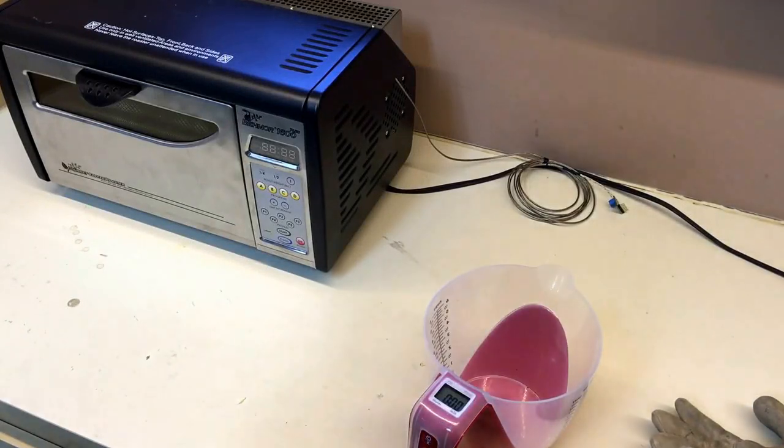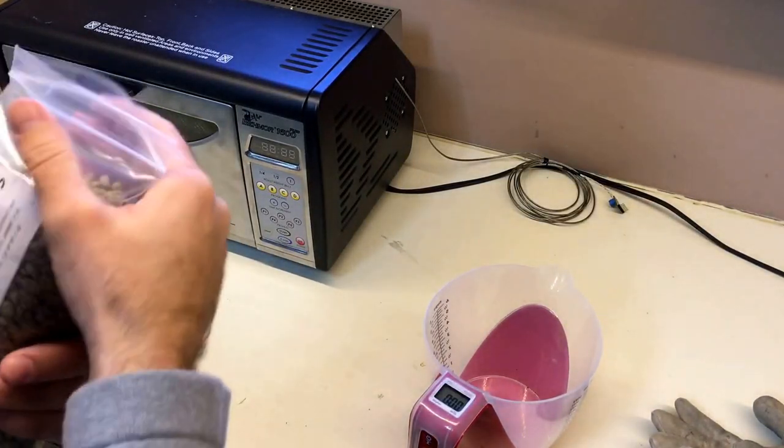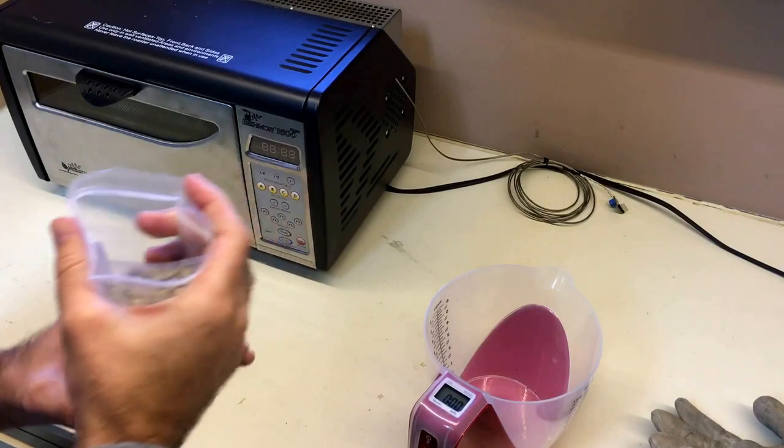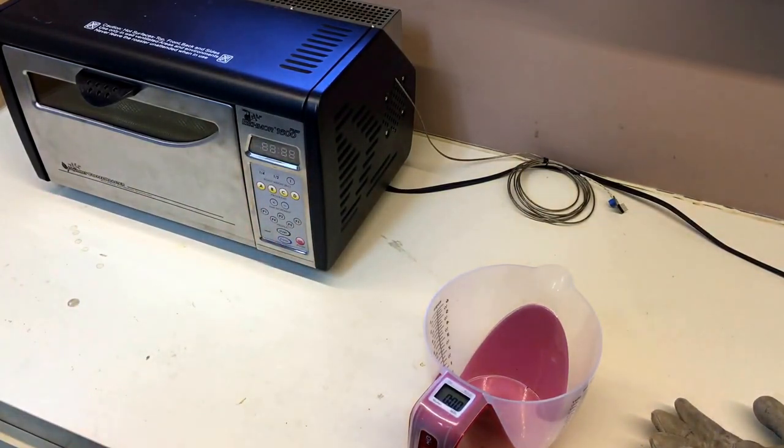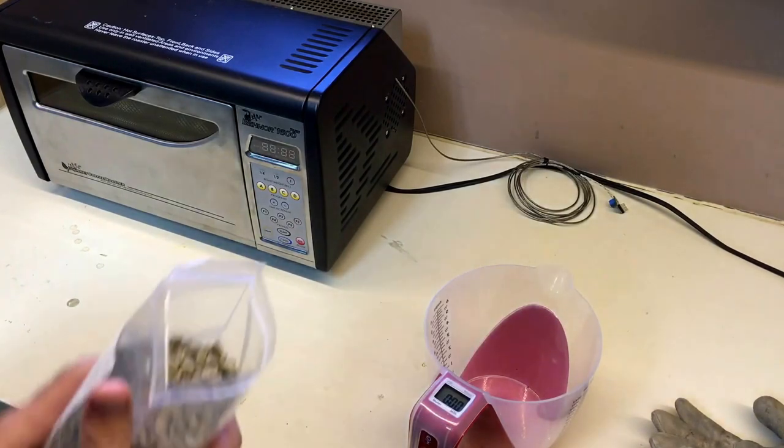Well hello everybody. Today we're going to be roasting a half pound of Ethiopian coffee using the Behmor 1600 drum roaster. So let's go ahead and get started.